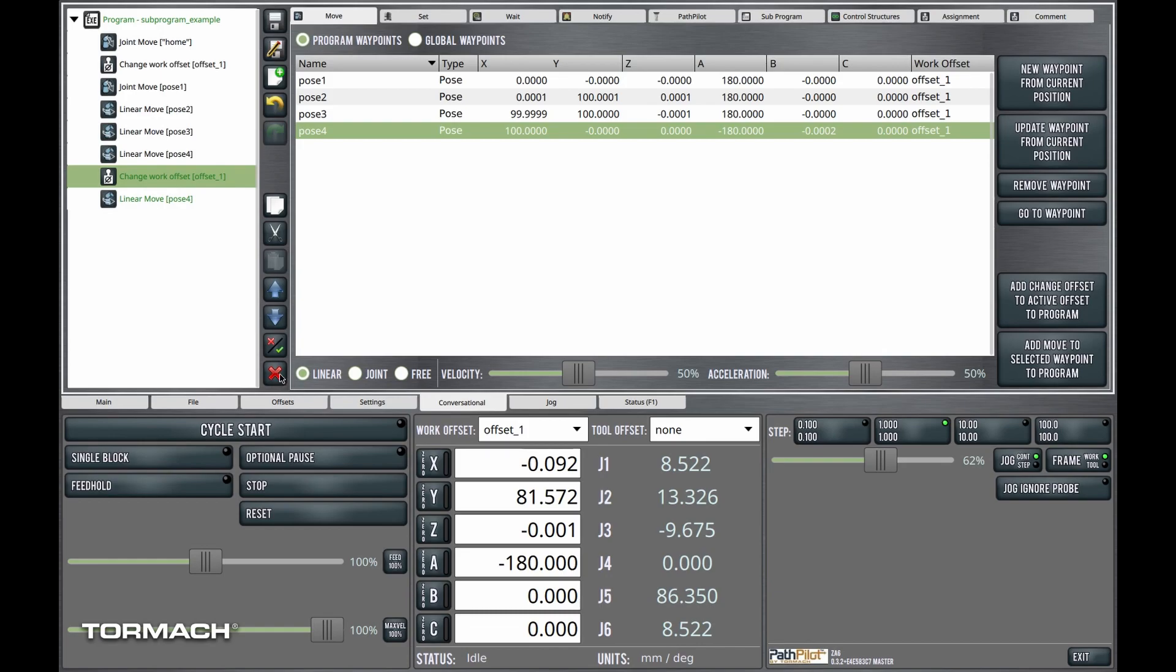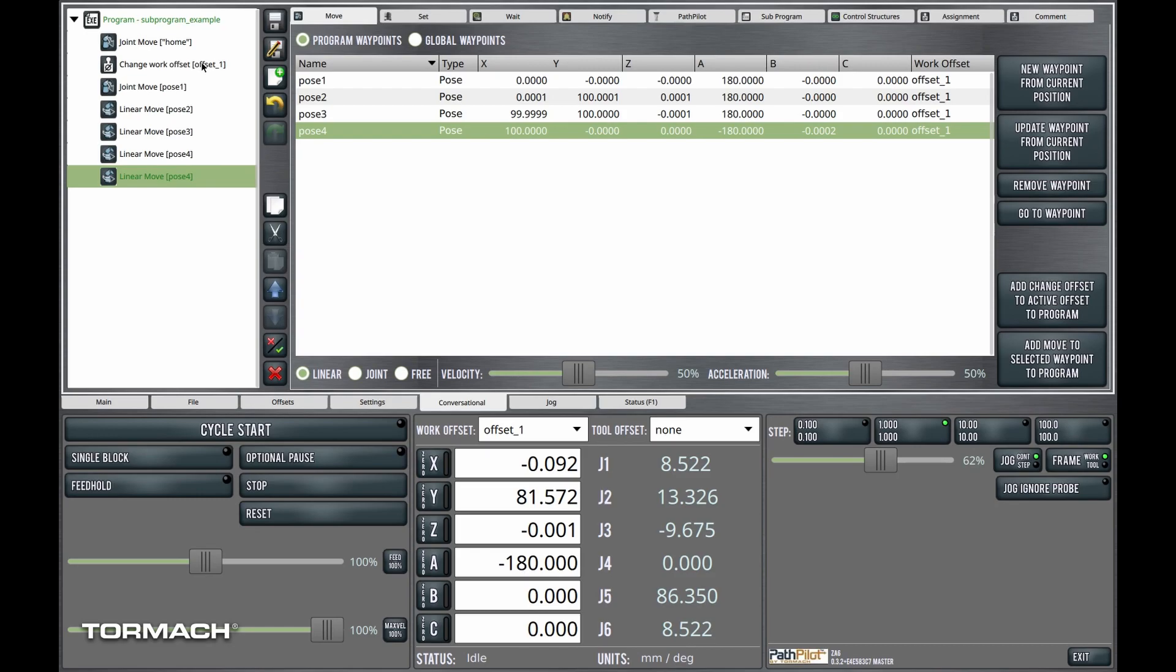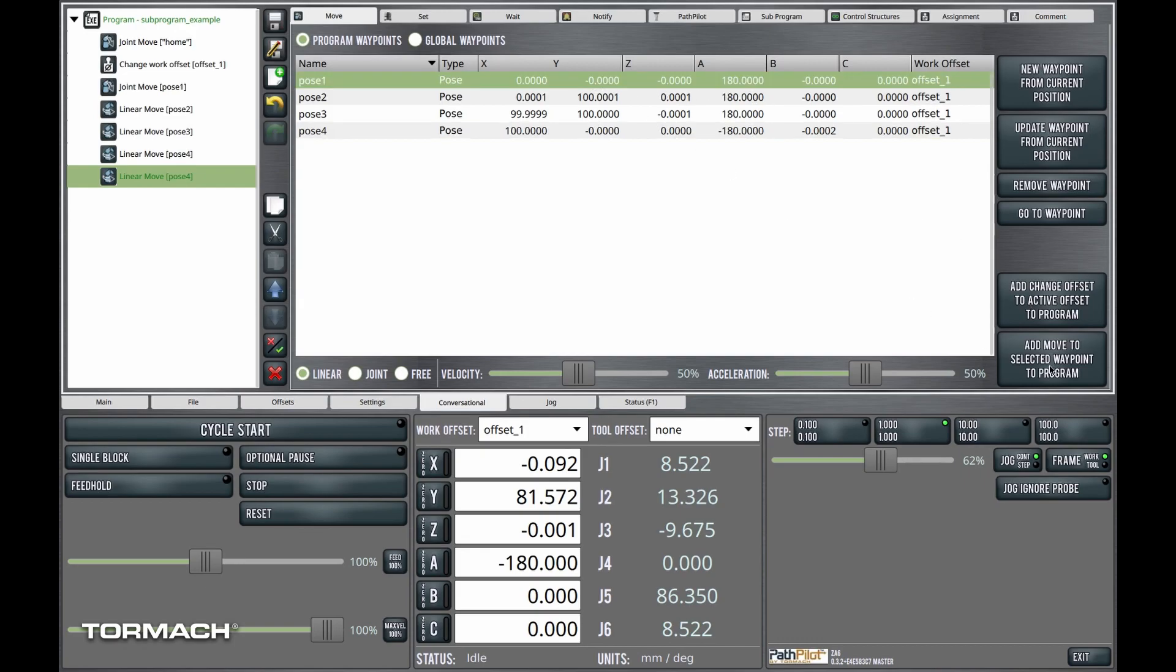And you can see here that any time we add a move to a pose that has a work offset associated with it, we're being pretty safe here. We're going in adding a work offset command. That one's redundant because we've already gone to that work offset there. Pose1, pose2, pose3, pose4. Oh! We need to go back to pose1. That's the problem.